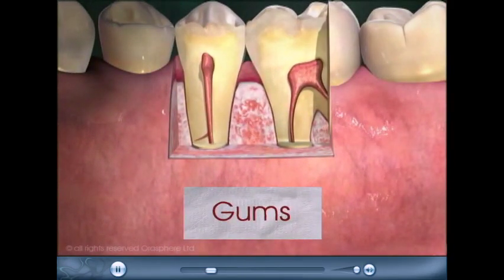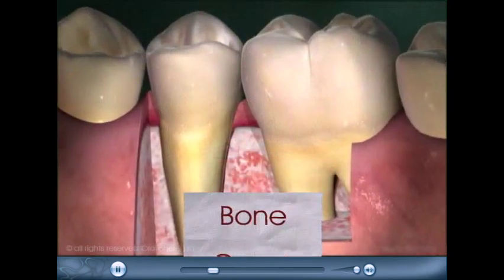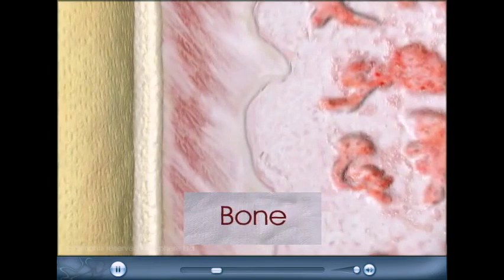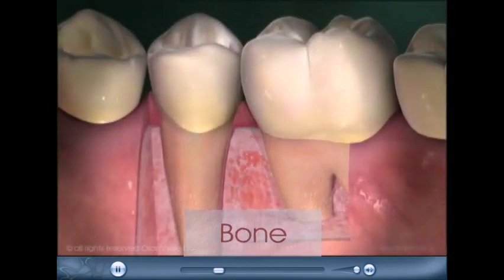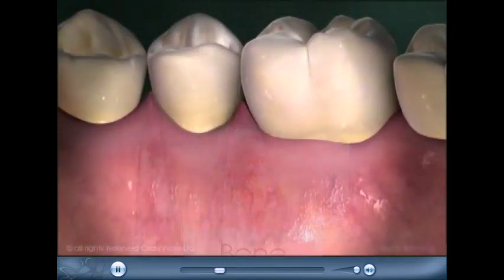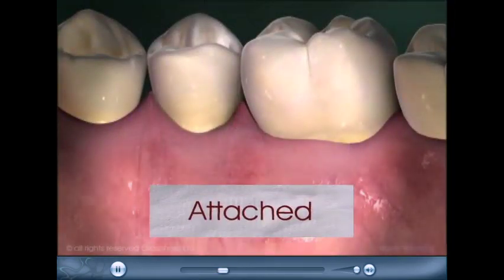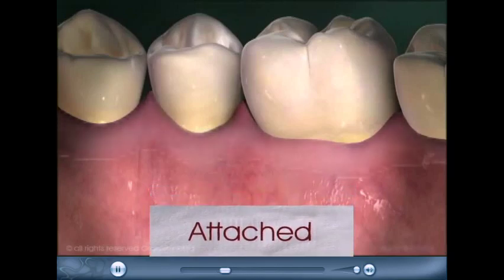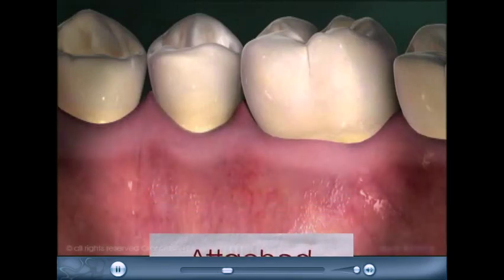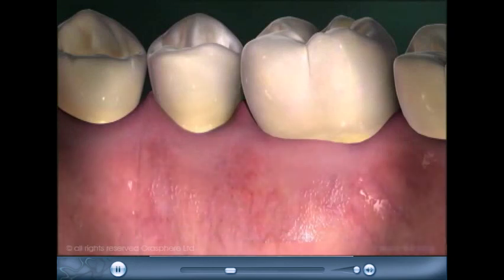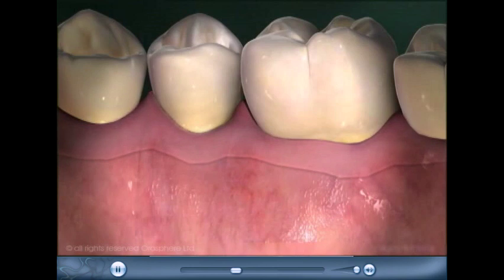Underlying the gums is the jawbone, surrounding the roots of the teeth, providing strength and stability. There are two types of gingiva: attached and marginal. Attached gingiva is firmly connected to the underlying bone. Marginal gingiva is freestanding, extending from its attachment to the tooth about one millimeter.